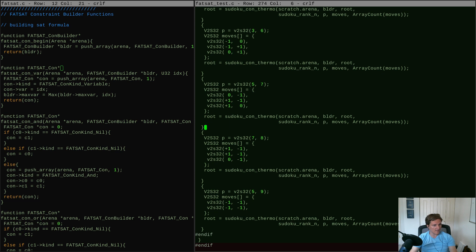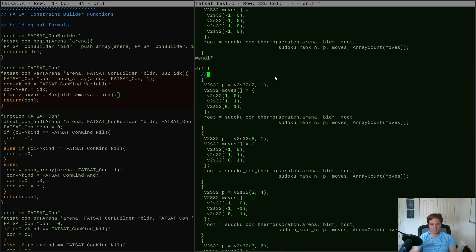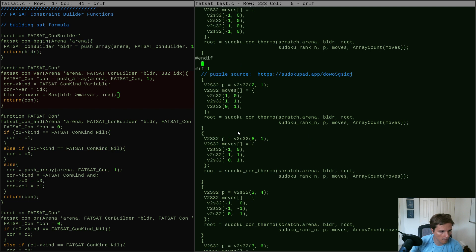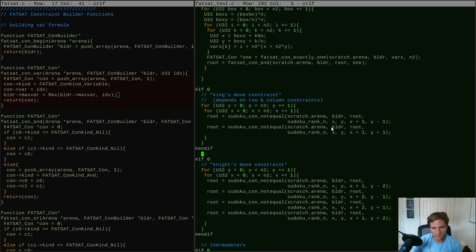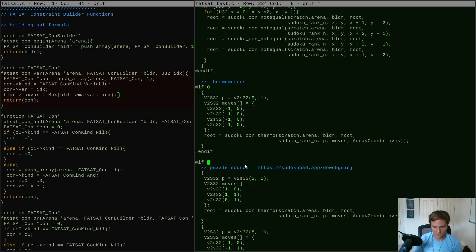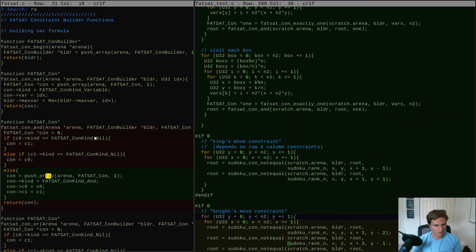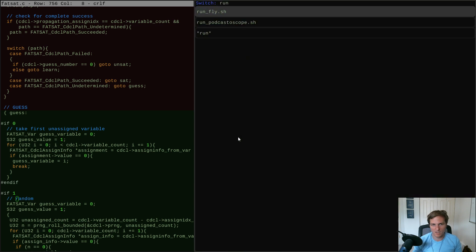Let's save the puzzle source link for research. We can also turn on King's move and Knight's move constraints and generate some boards to test. With these constraints there's a large bubble around every number where no duplicates can occur — Sudoku rules, King's move rules, and Knight's move rules combined mean almost a 5x5 region around any number is restricted, with only the far corners available for repeats.